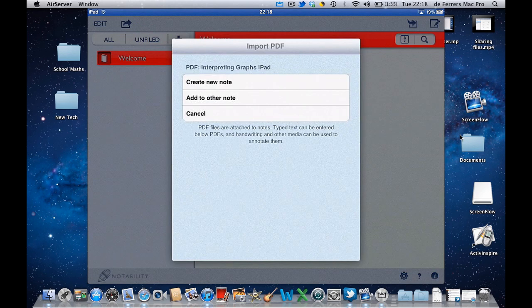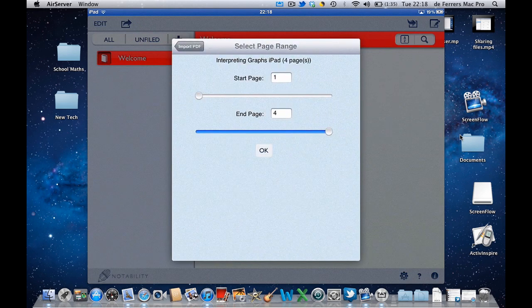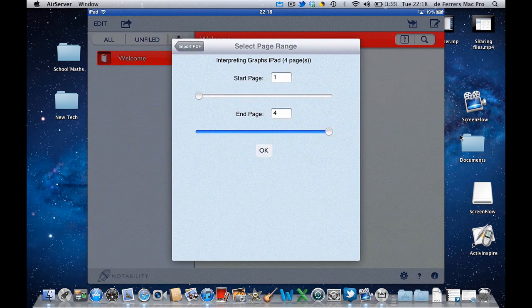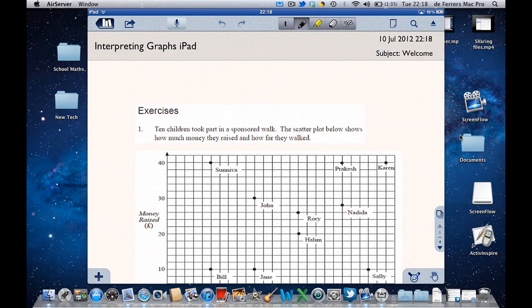Now I want to create a new note and I want all four pages of it. So very quickly, without having to use the Dropbox app, I've managed to open my worksheet for annotation.